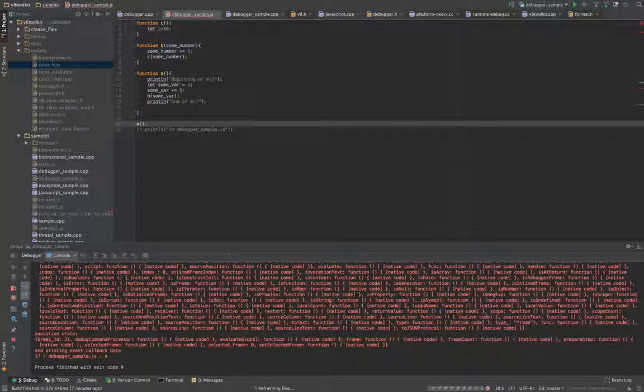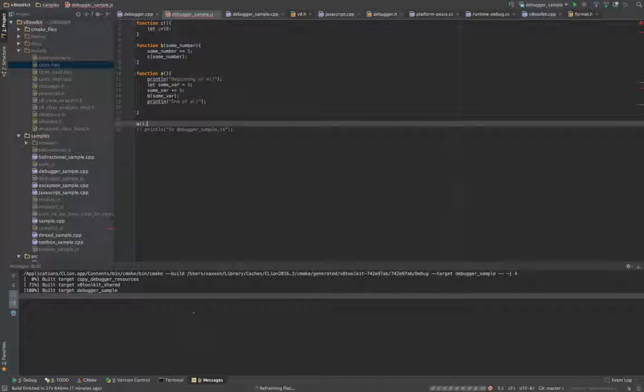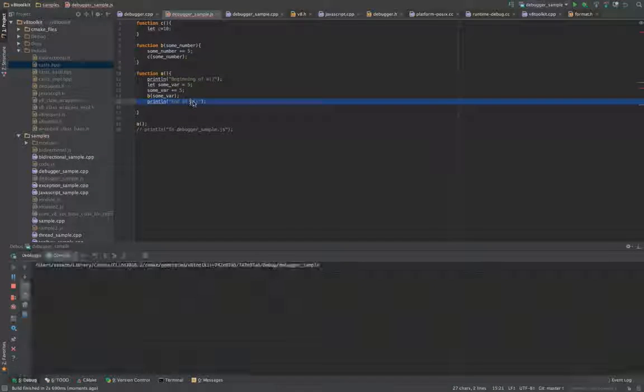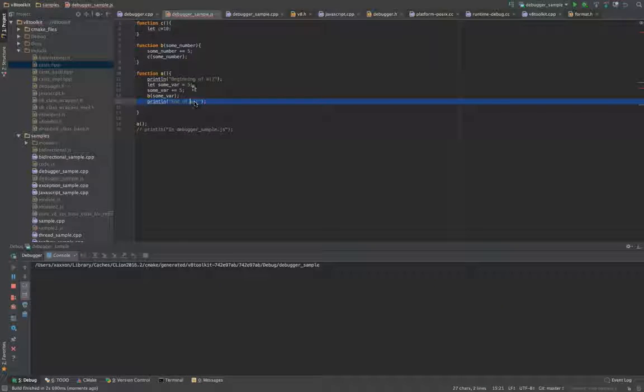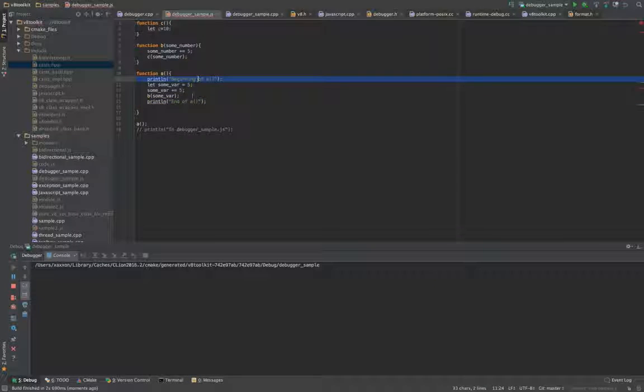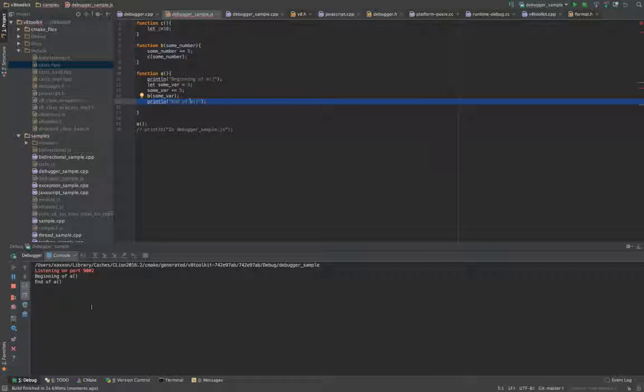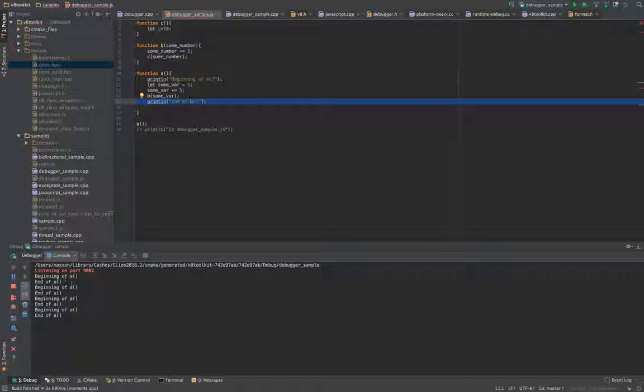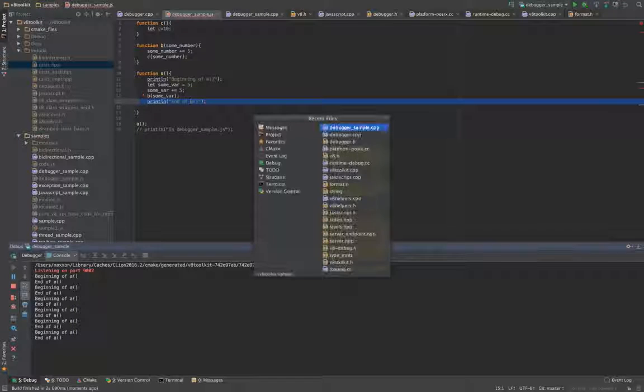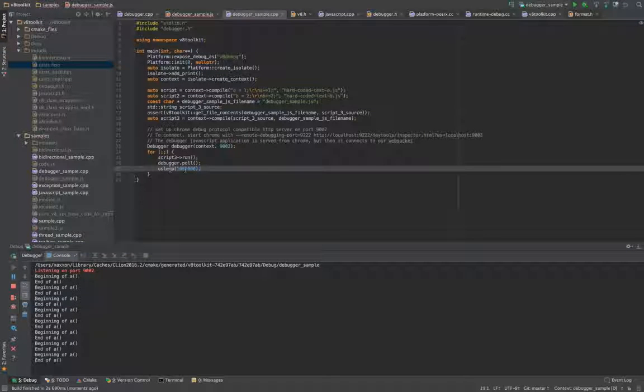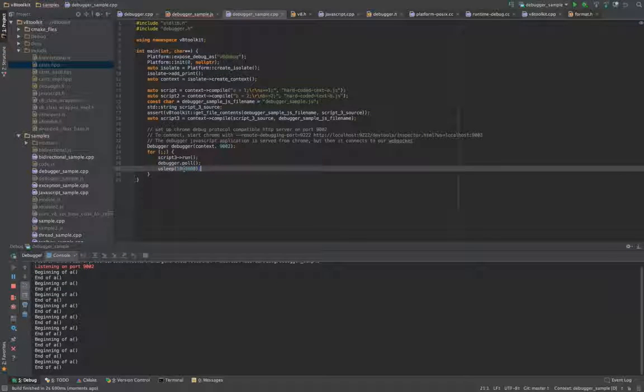You can see it prints these are my custom standard out printers: beginning of a, end of a. Every one second I think, right here. Yeah, you sleep 1 million, so yeah, one second. Every second it runs the program.